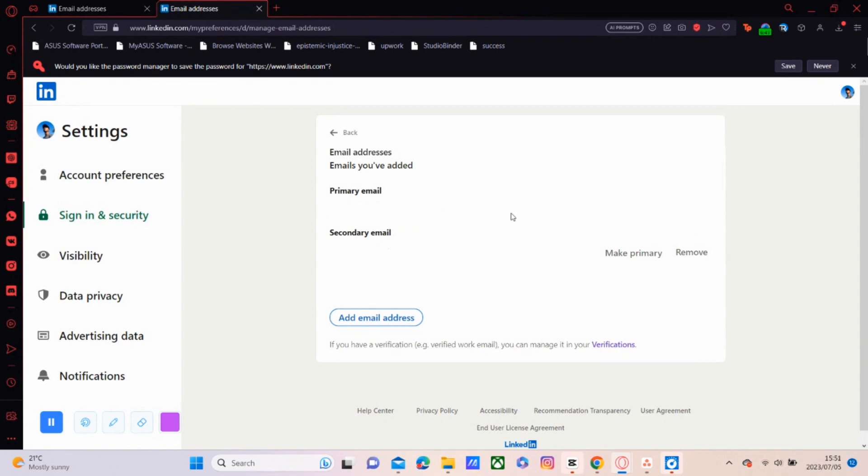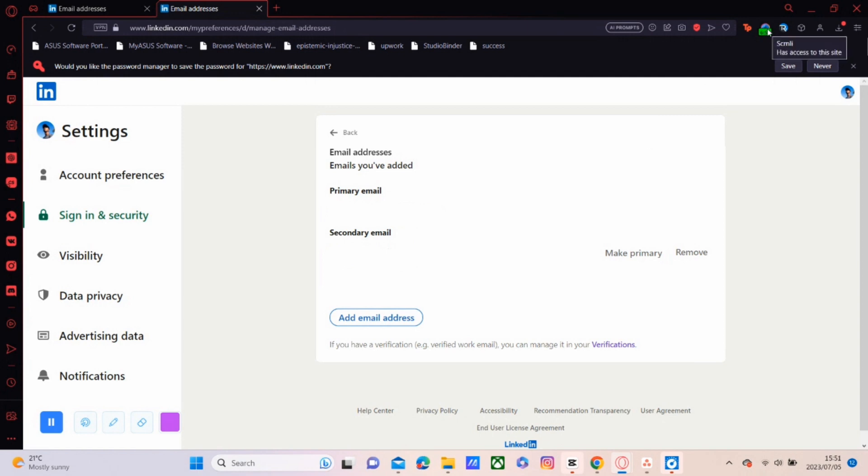So now you'll see that your secondary email is now your primary email. It is that quick and that easy to change your LinkedIn email address. I hope all the information in this video has been helpful, and thank you again for watching.